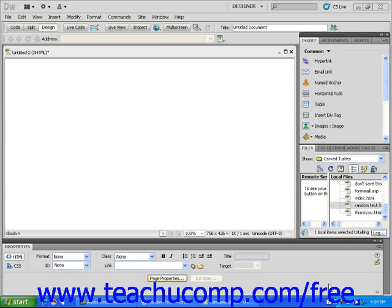As you have learned in previous lessons, there is no way to make sure that your web pages look exactly the same to every viewer. In this lesson, you will learn how to use text and images together on a web page.